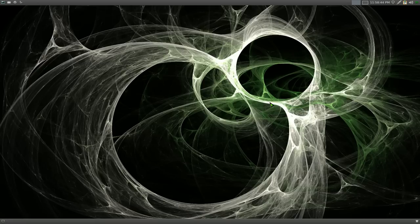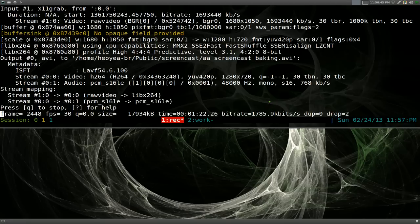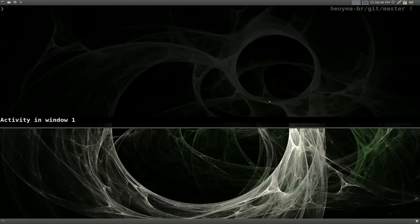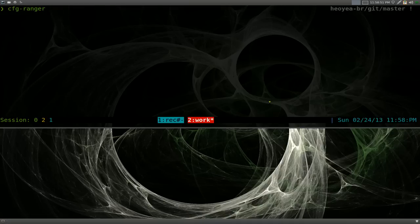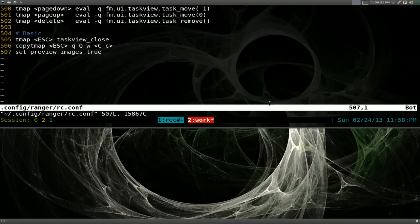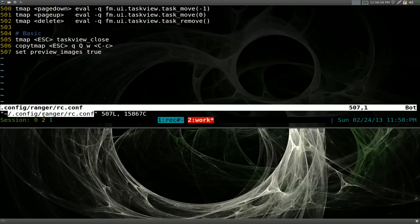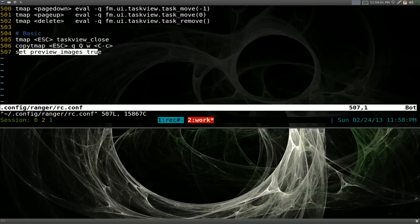And you also need to set it into your configuration files here. So in your RC conf file here, right, all you do is type this in: set preview images equals true. And you'll be able to display it. That's pretty much it for this image preview.